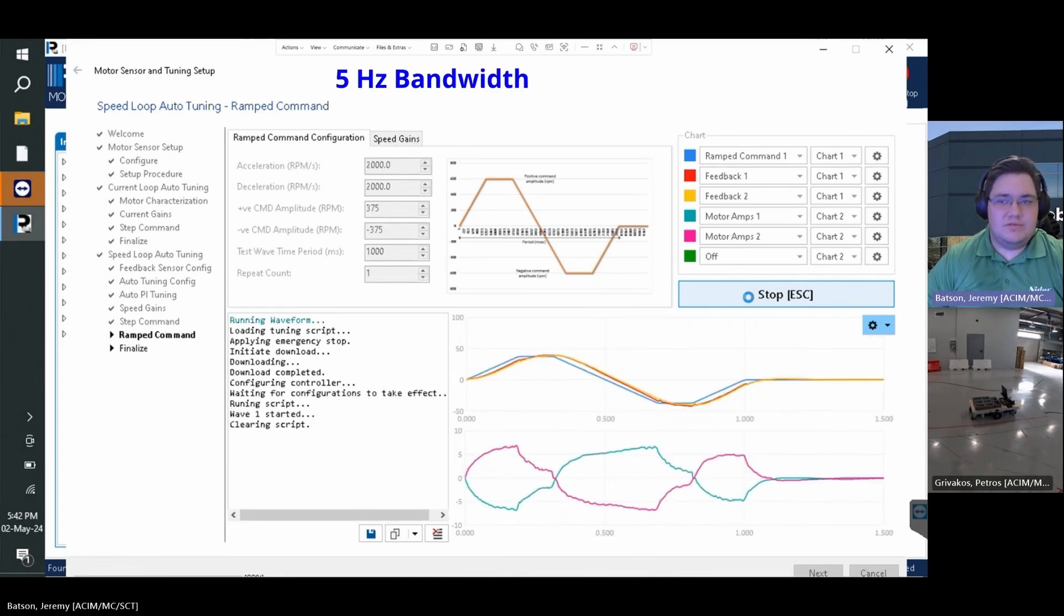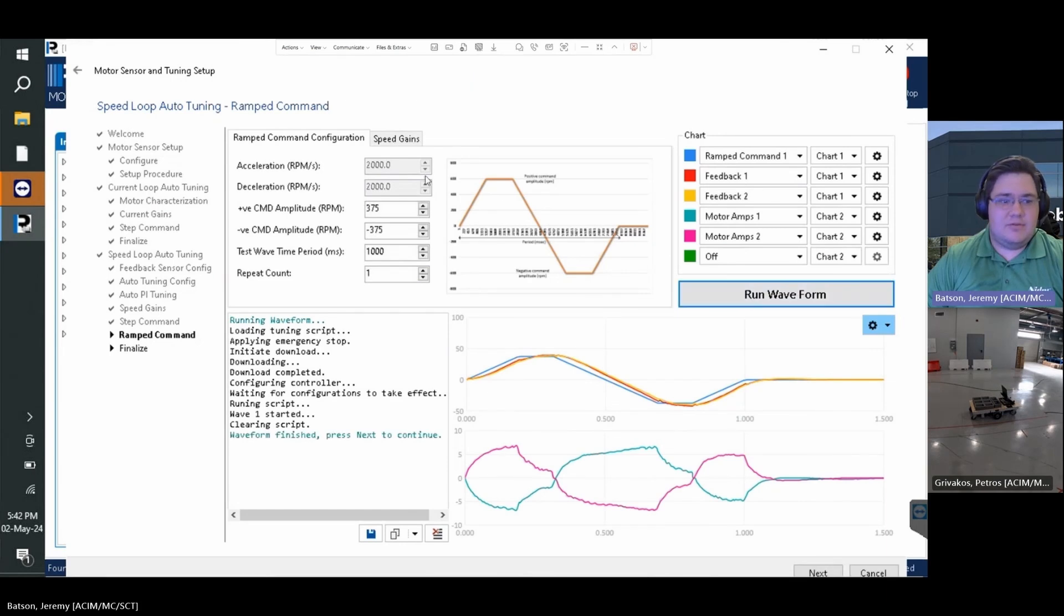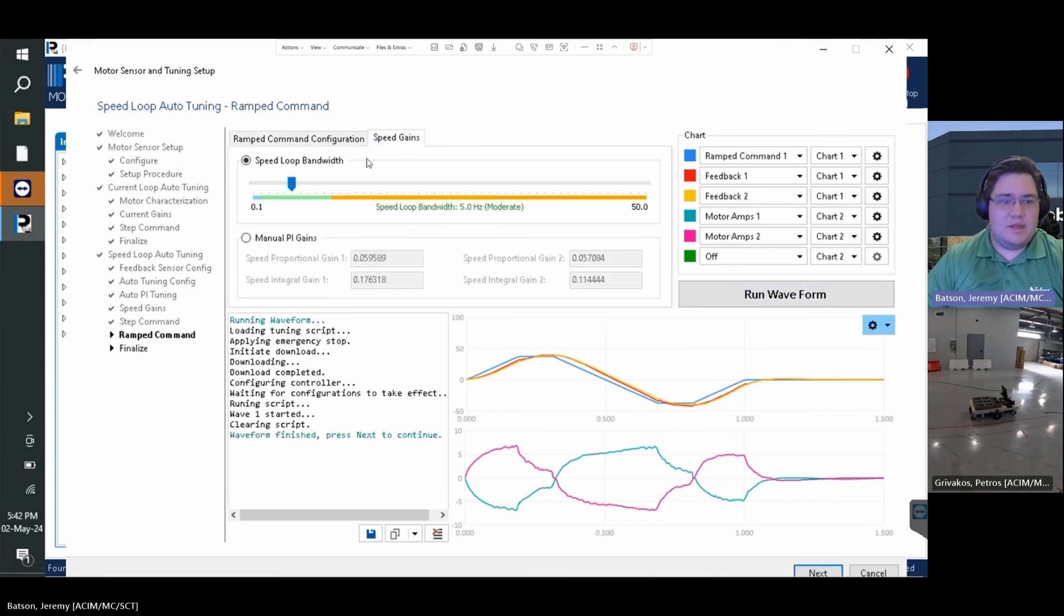Again, once the performance is within spec and the feedback follows the ramp command, we can then press next.